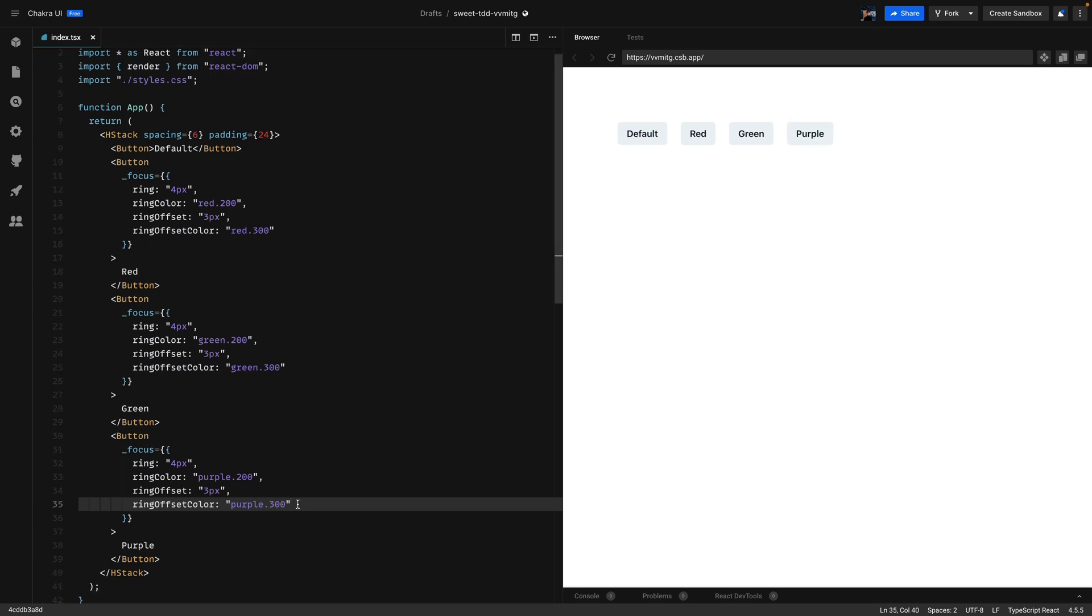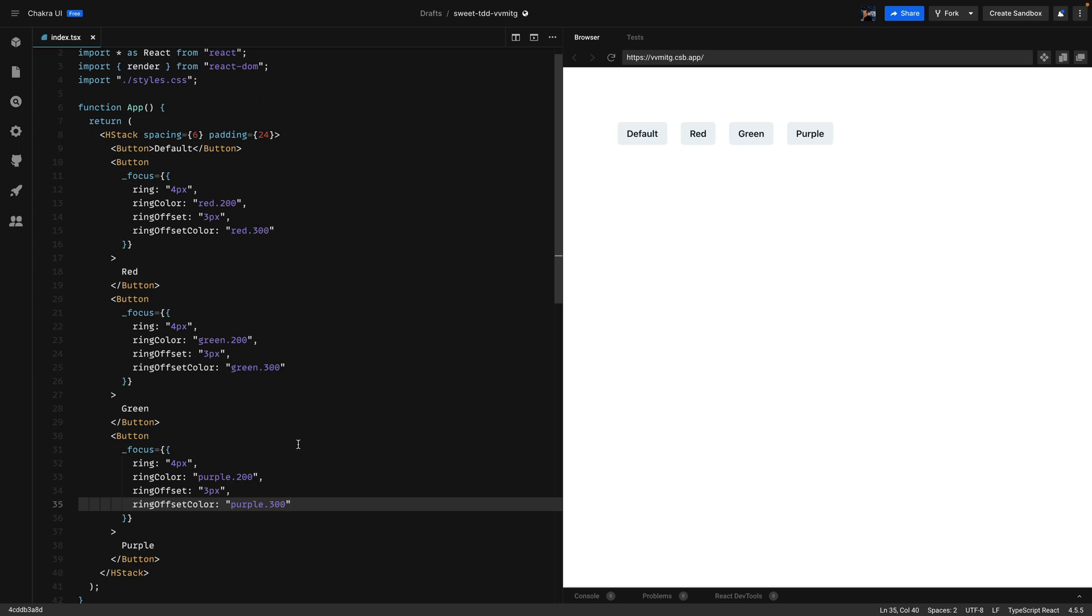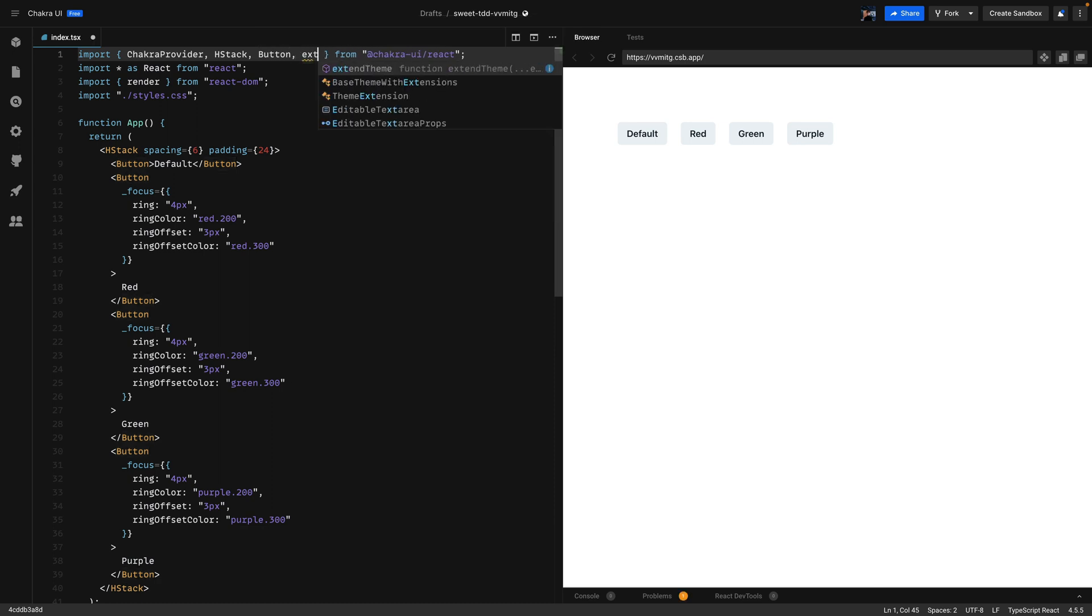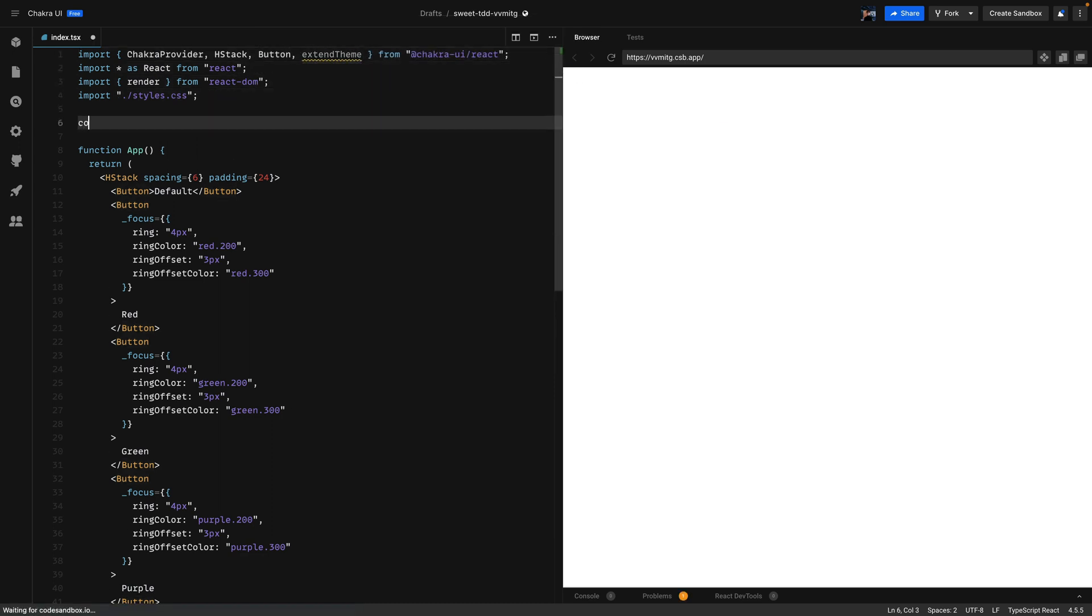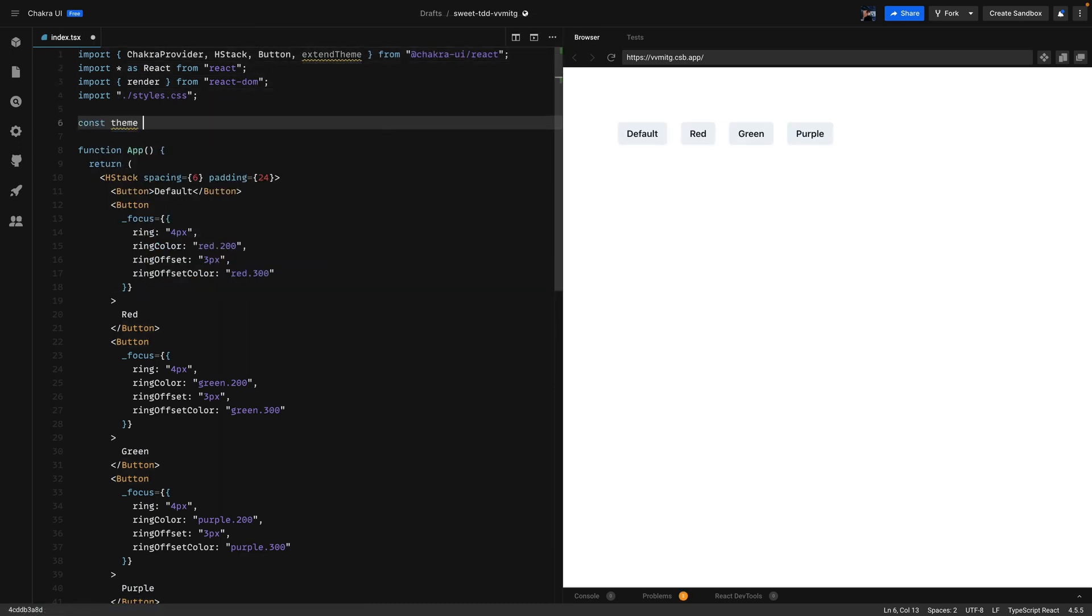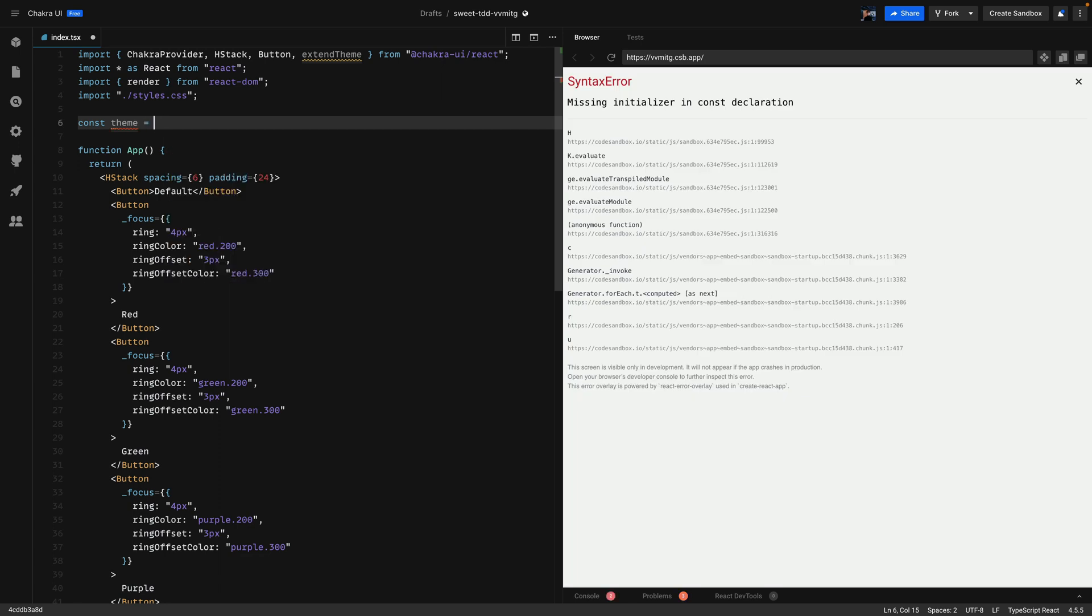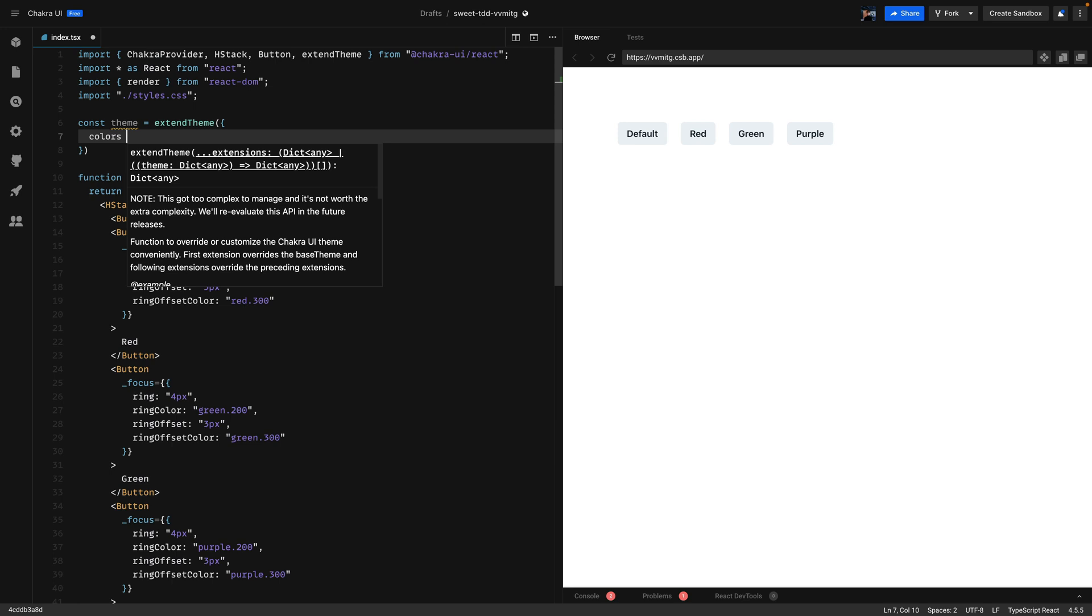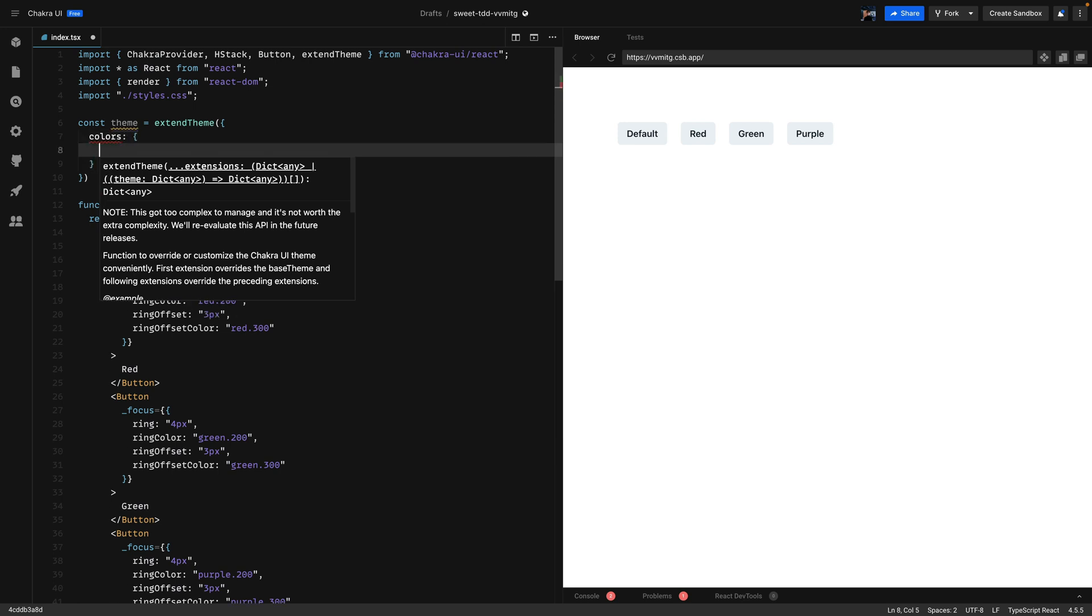The last button has a custom ring color so we'll need to extend the theme first before we can use that color. So let's go ahead and import extend theme from Chakra UI react. We're going to define a theme constant and use the extend theme and we'll just add another entry in the colors.